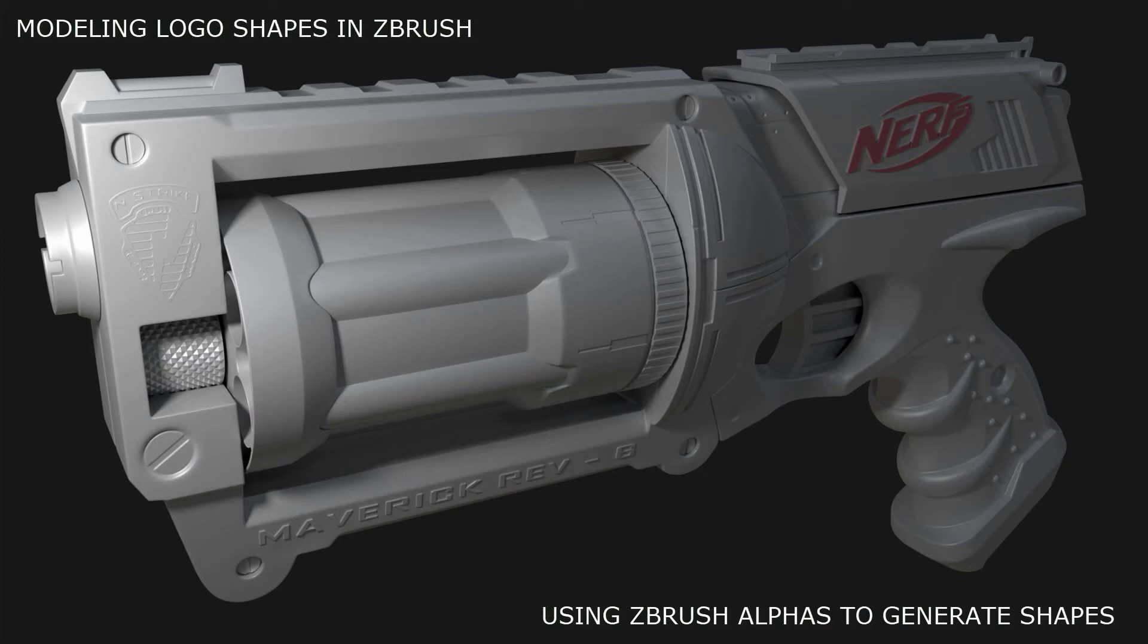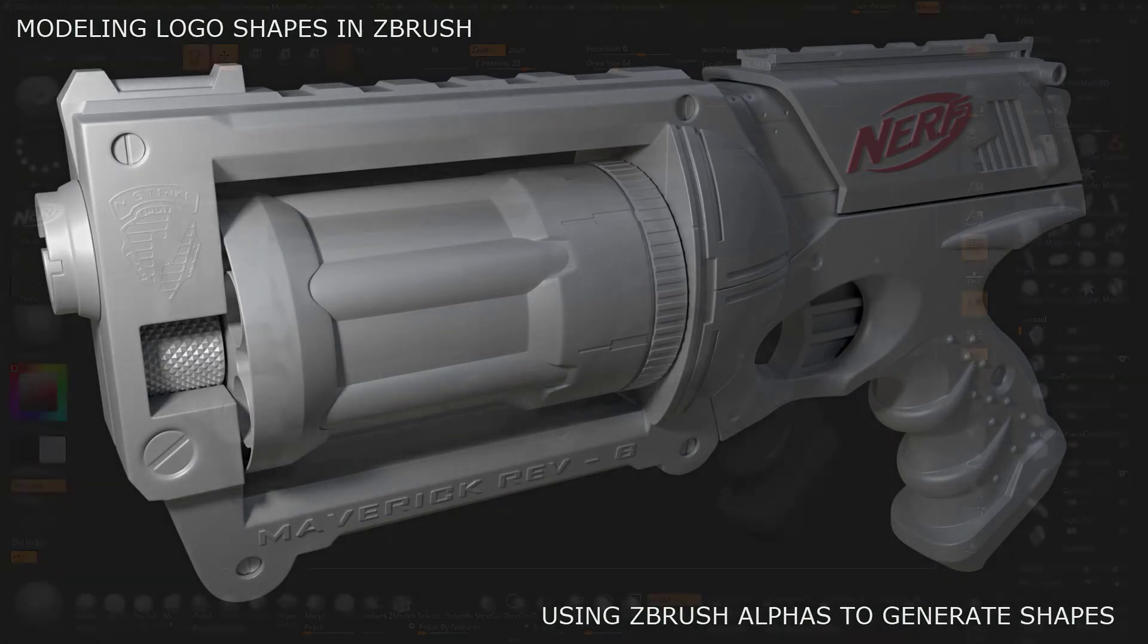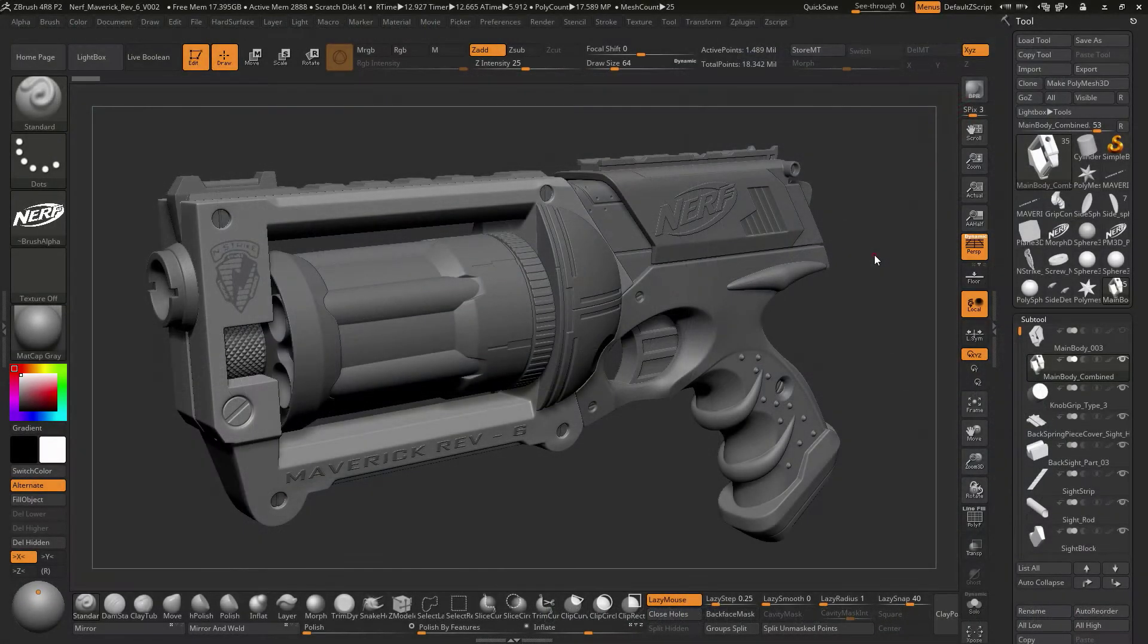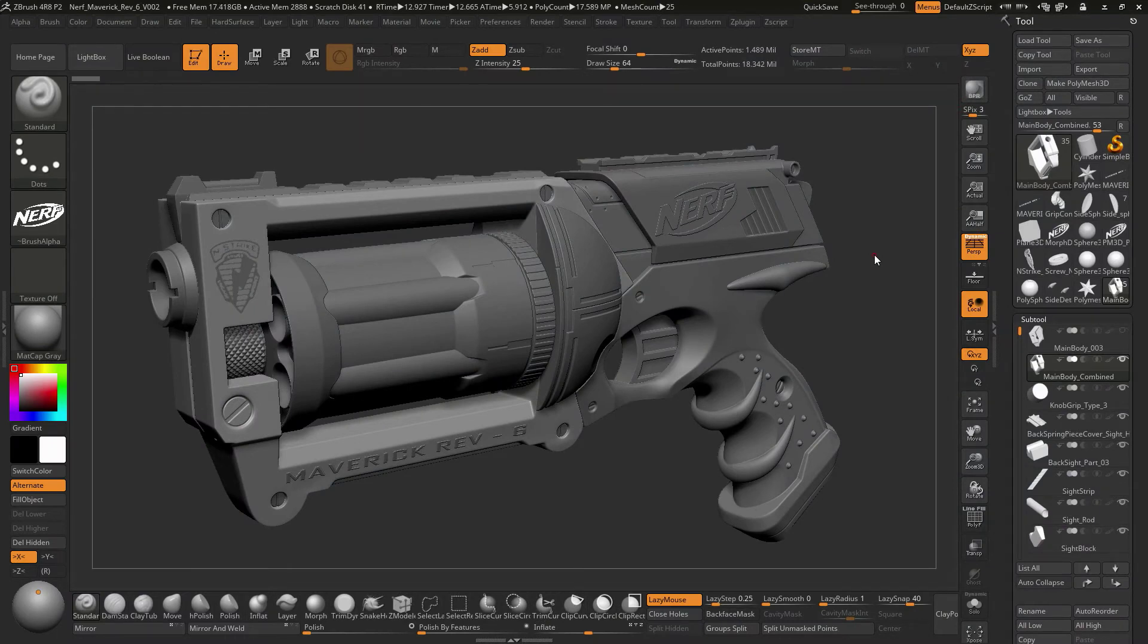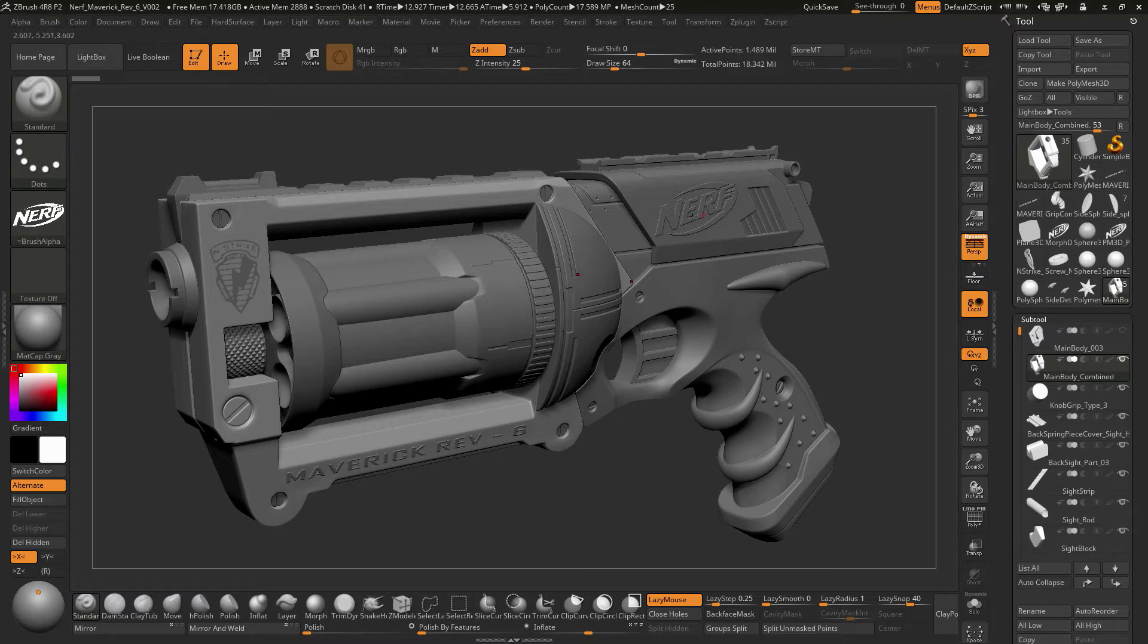In this video we're going to take an existing logo, turn that into black and white pixels, import that into ZBrush and then use that as an alpha to create a shape like what we see here for the Nerf logo or this N-Strike logo.